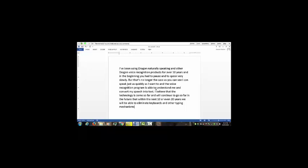As you can see I can speak just about as quickly as I want to and the voice recognition will recognize my voice with very few mistakes, period.